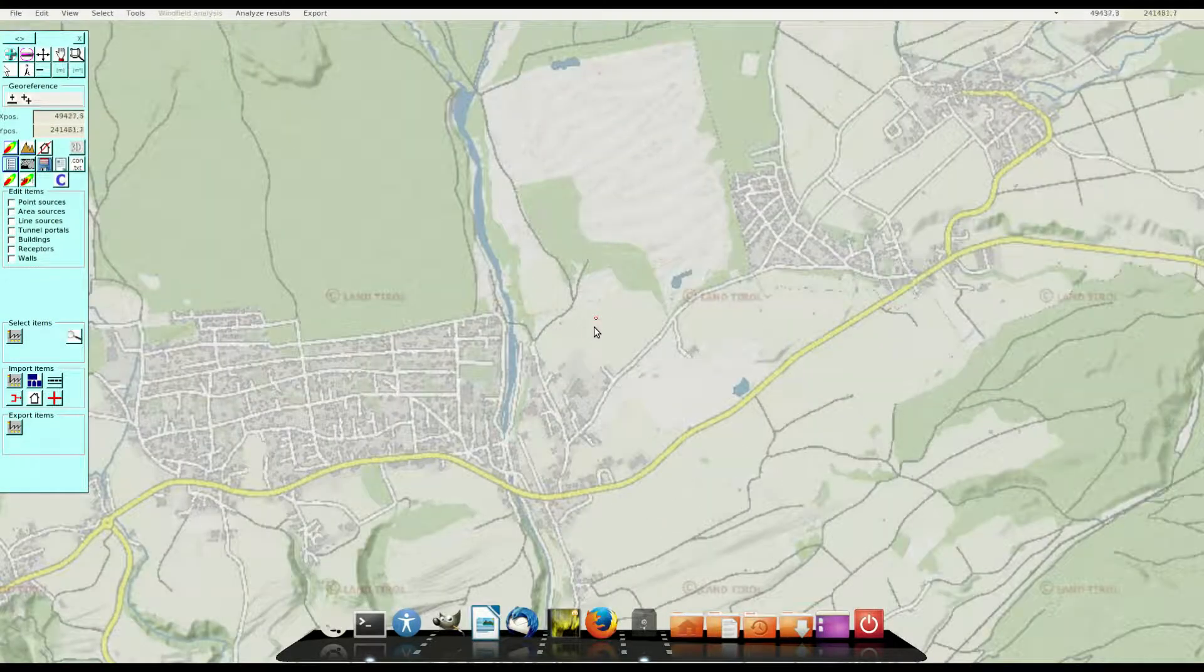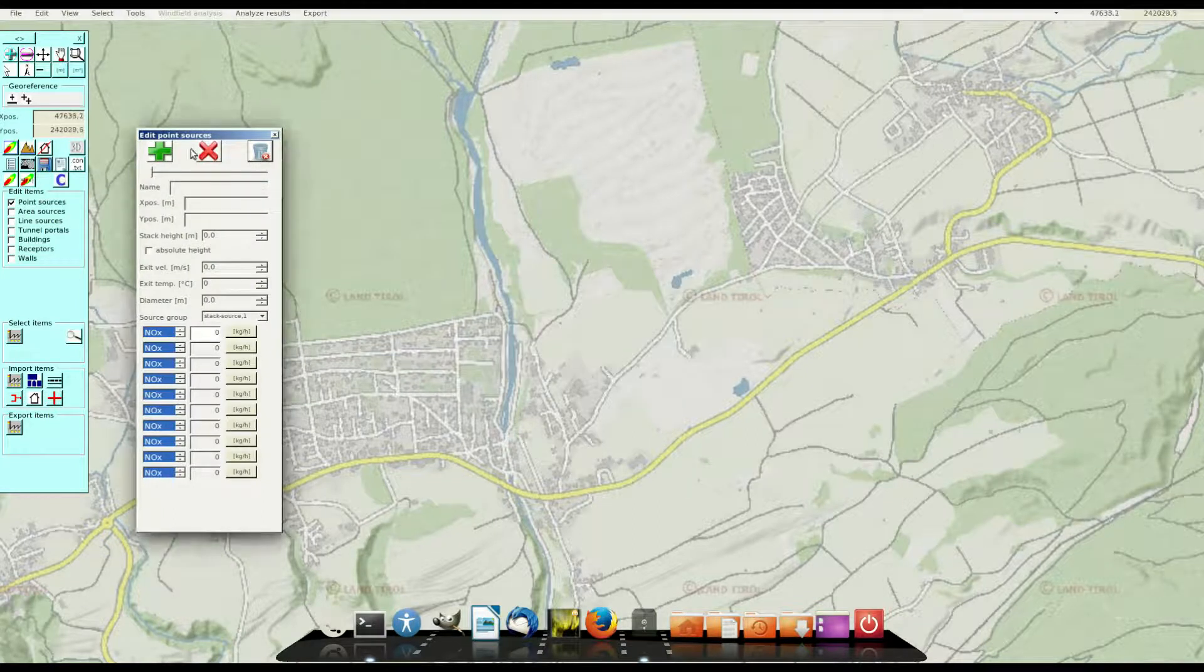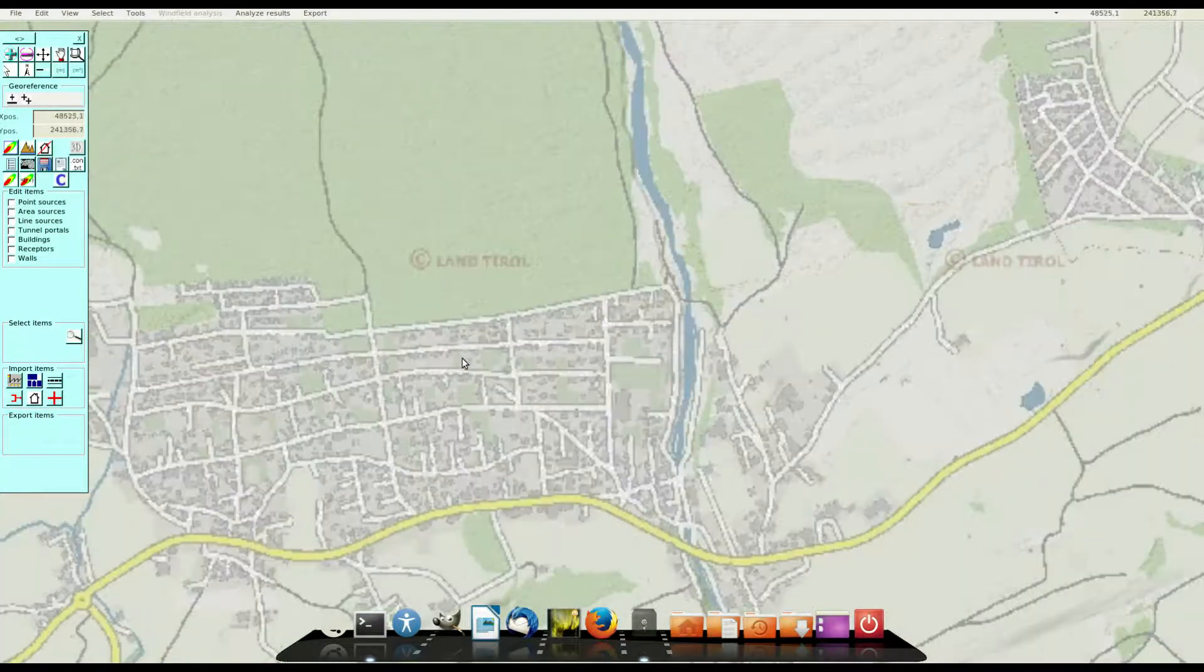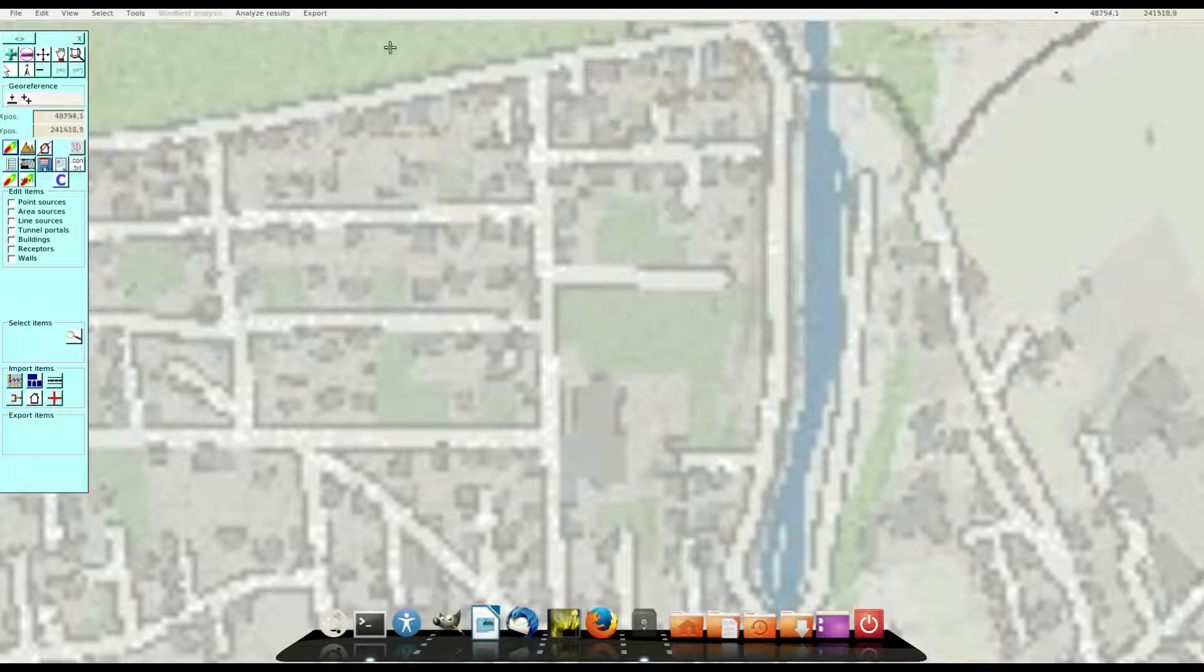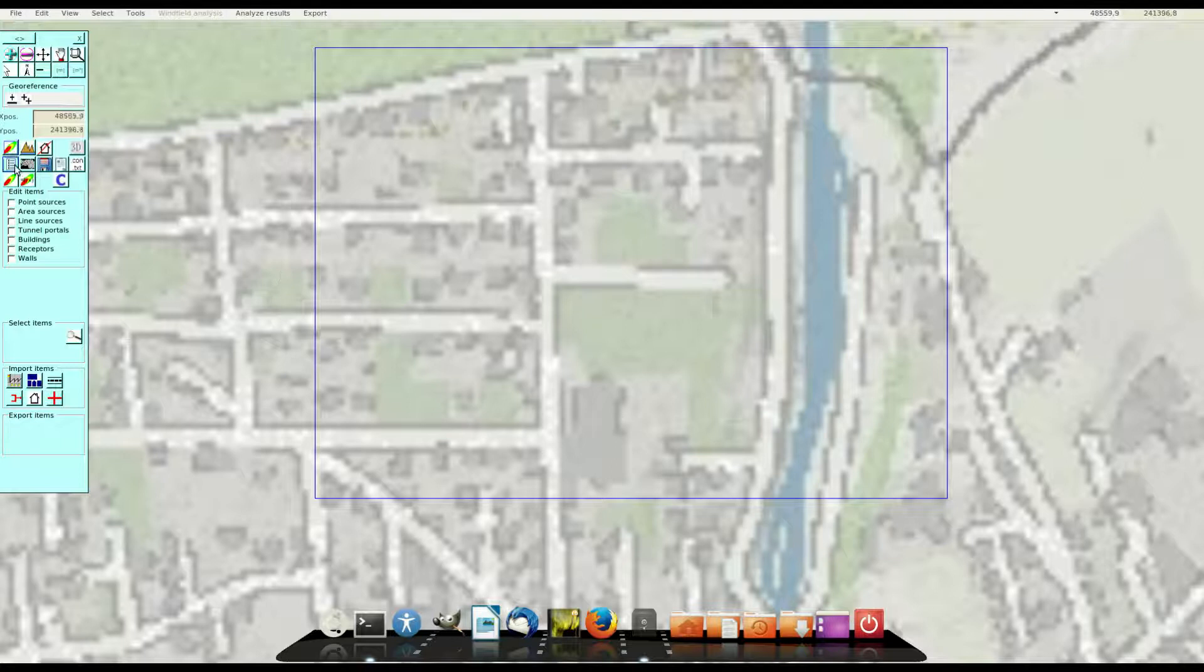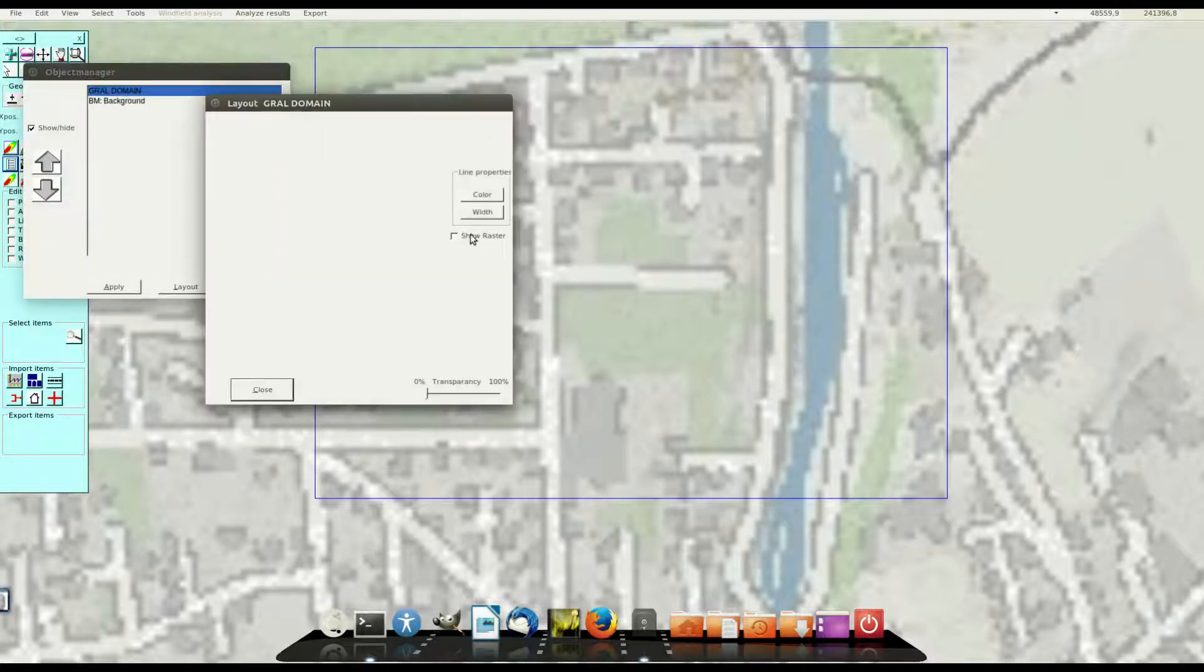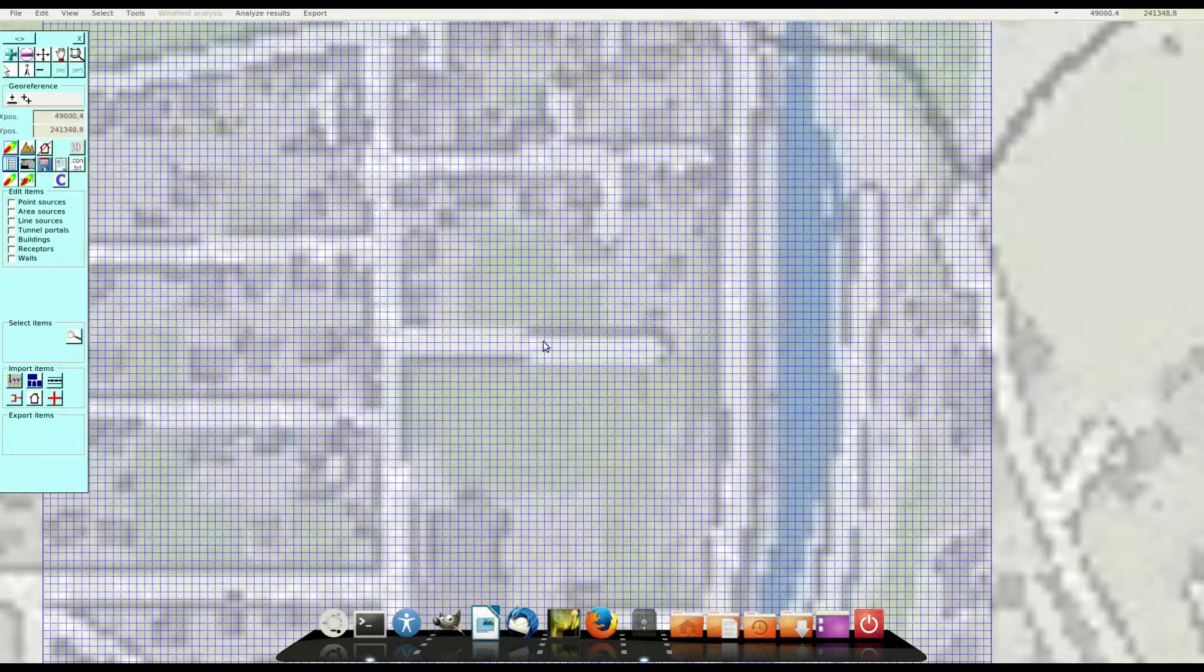Here is still the point source from episode 1 of this tutorial and I delete the point source. The next step I define the GRAL grid. There are some graphical problems in the Linux version. And because I like to see the GRAL grid I go to the object manager and layout manager and switch on the GRAL grid for the GRAL domain area.